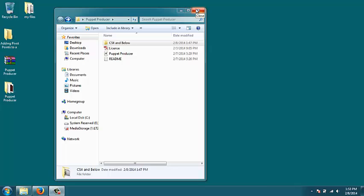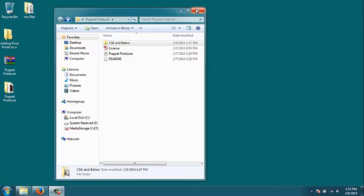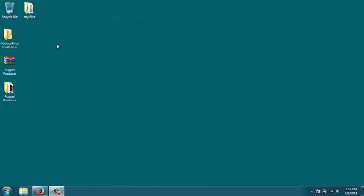Okay, so people have been requesting a video on how to install the Puppet Producer plugin into their copies of Flash. It's very simple.